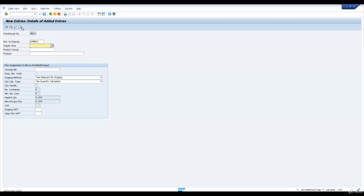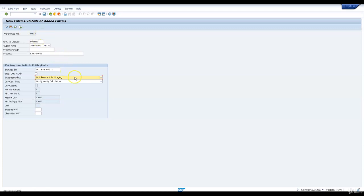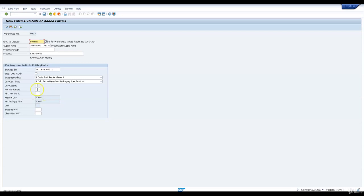I'll maintain the next bin assignment in the same production supply area. But this time I'm going to assign it for product EWM S4601. Bin 061-PSA-003.1 is the bin I'm going to use. This product is going to be supplied in this PSA bin as create part. I'm going to say quantity calculation based on packaging specification because we have created a packaging specification for this part. P number of containers is 2, and minimum number of containers is 2. I will save this entry.